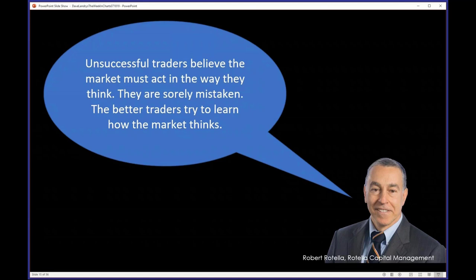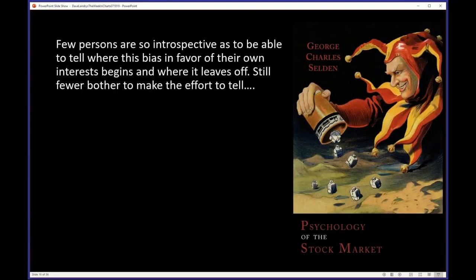The psychology section of Rotella's book was probably heartfelt because I later saw an interview where he said he was struggling in his trading when he wrote it. Unsuccessful traders believe the market must act in the way they think, and they are sorely mistaken. The better traders try to learn how the market thinks. And coming back to G.C. Selden's book, published probably 100 years ago: 'Few persons are so introspective as to be able to tell where this bias in favor of their own interest begins and where it leads off.'